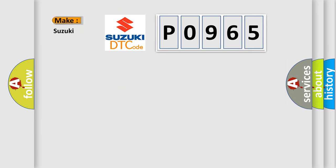So, what does the diagnostic trouble code P0965 interpret specifically for Suzuki car manufacturers?